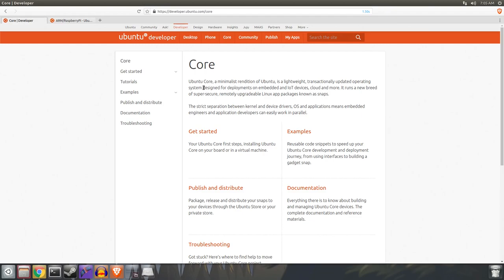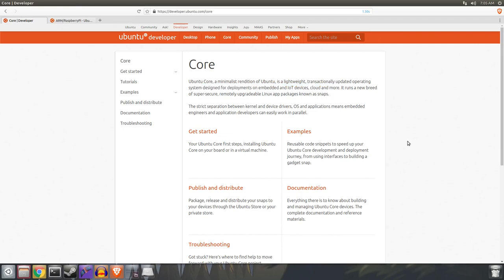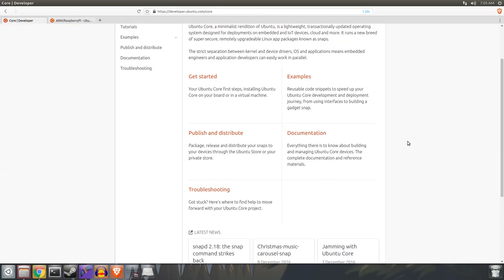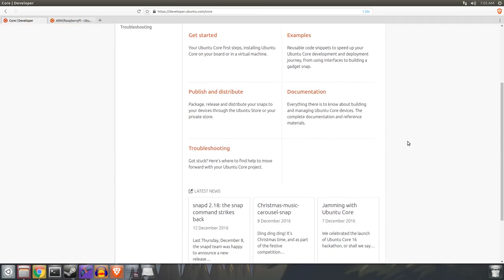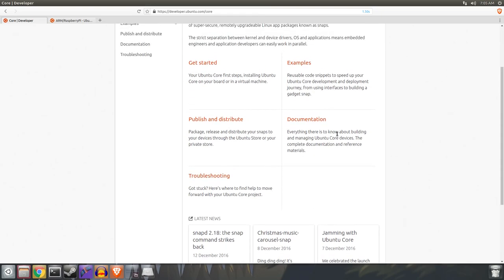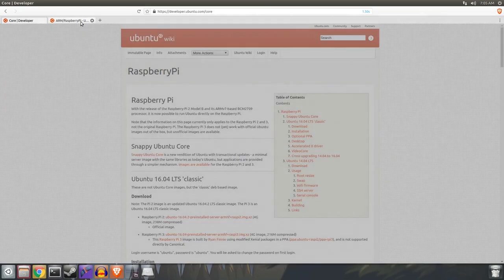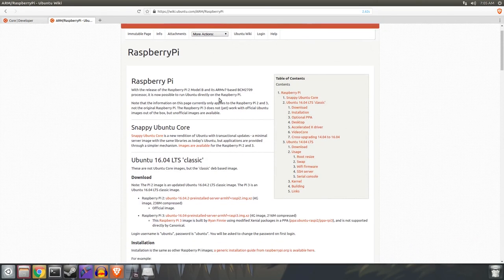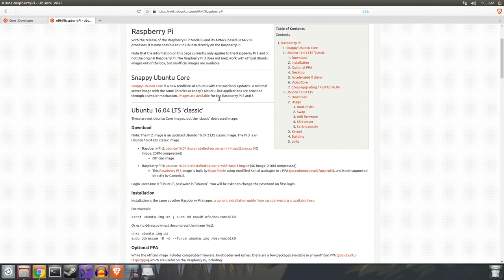Ubuntu Core itself is a minimalistic, lightweight version of Ubuntu that is specifically designed for the Internet of Things and to be used on embedded devices, not on servers. If you're looking for a version of Ubuntu to run on your Raspberry Pi as a lightweight server, just use the regular ARM version of Ubuntu.